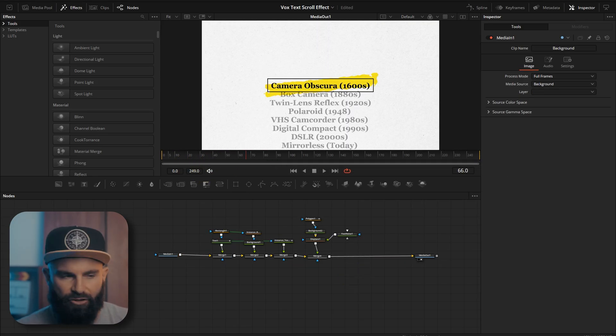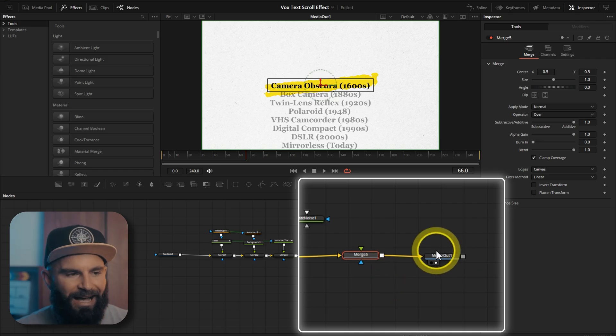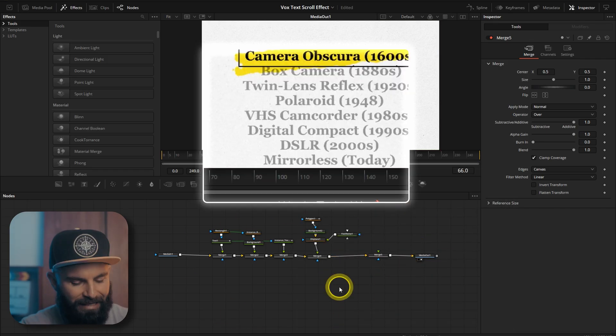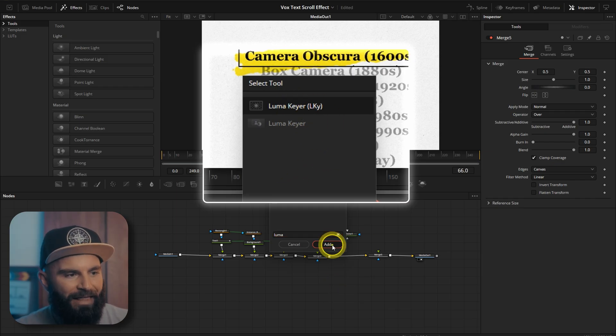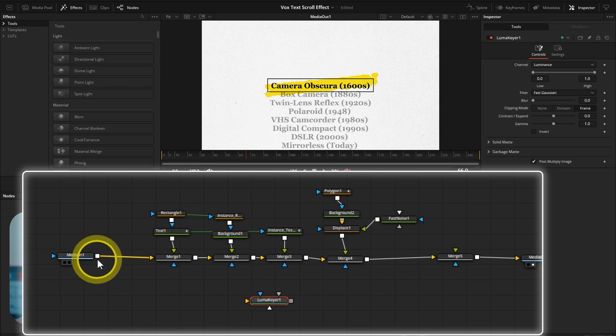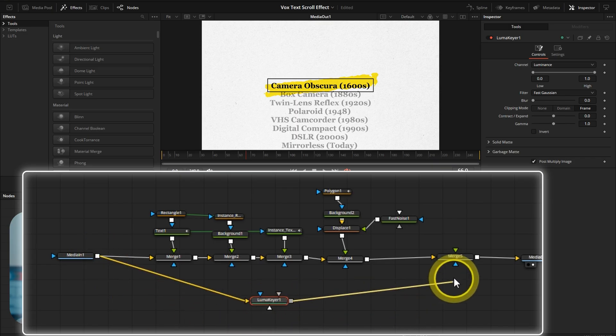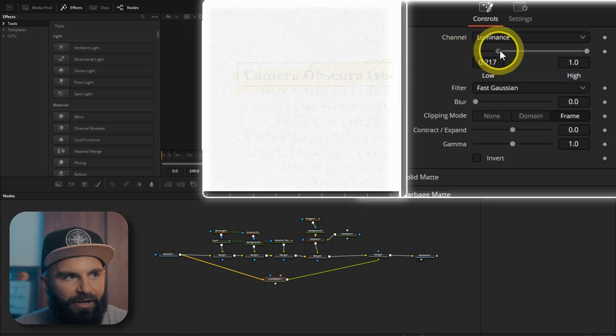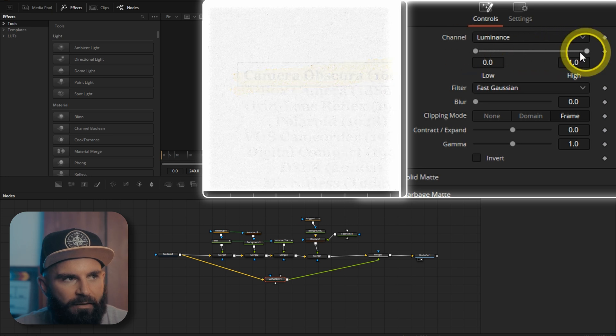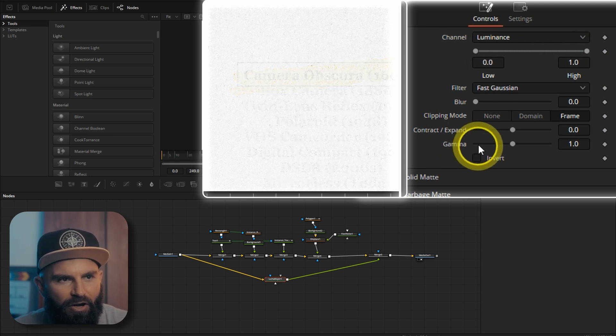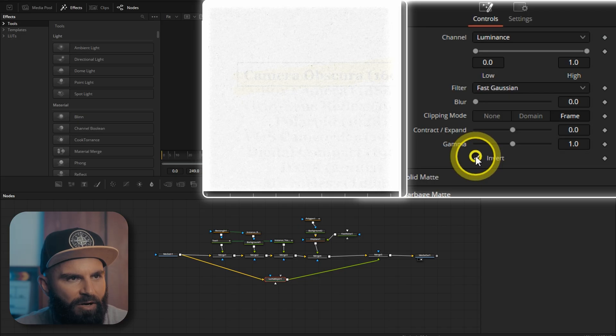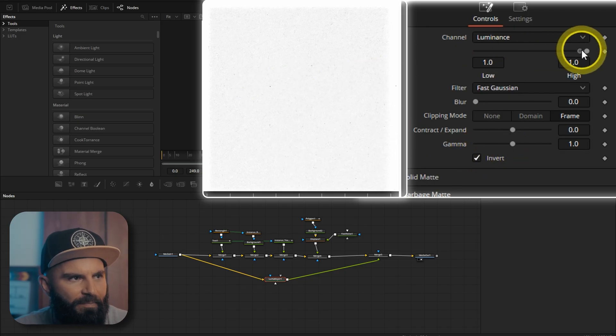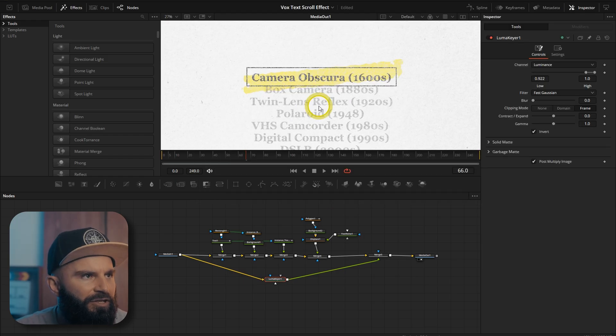Add another merge node. Just before the media out. And then click on an empty space here. And add the luma key. The one with LKY in brackets. Add that in. Now we want the media in connected to the luma key. And the luma key connected to the last merge. Go to the luminance channel. And drag these sliders up or down depending on what we want. So let's go to below gamma. Select the invert box. And now everything's inverted. Now we can drag this last part up. Now we get this nice texture.